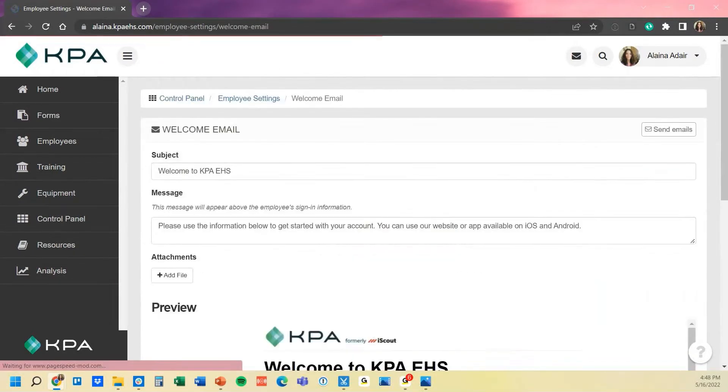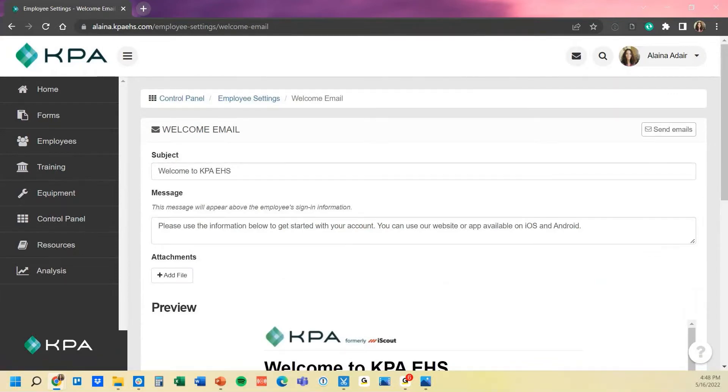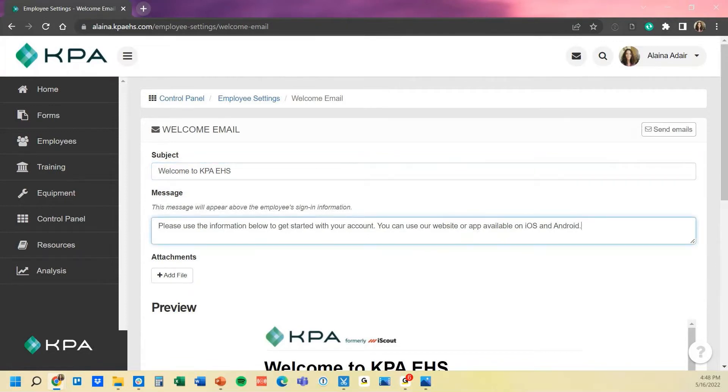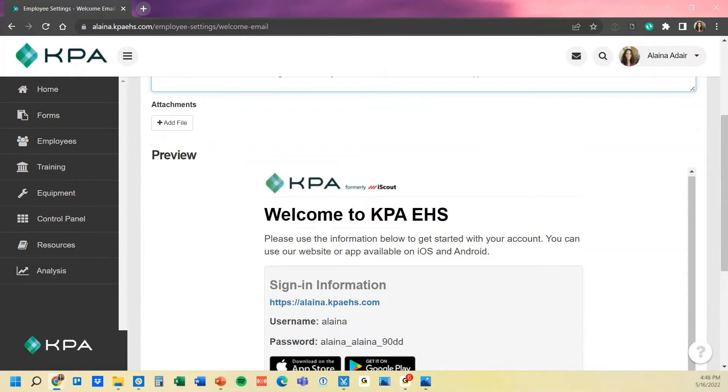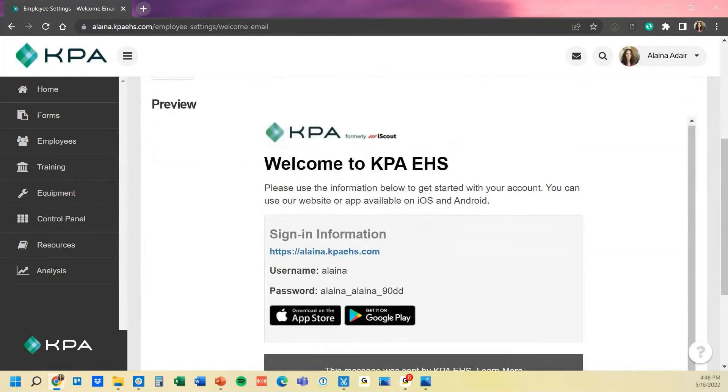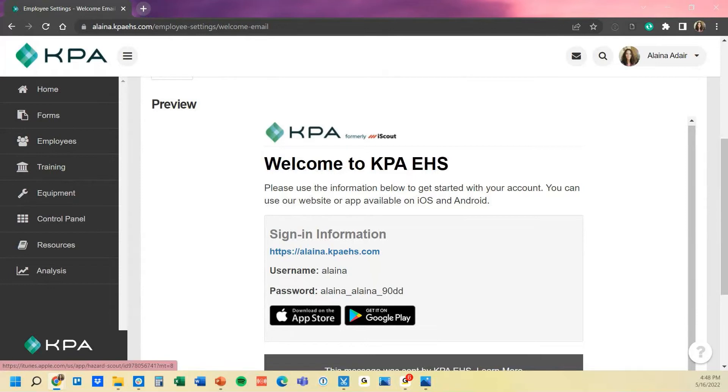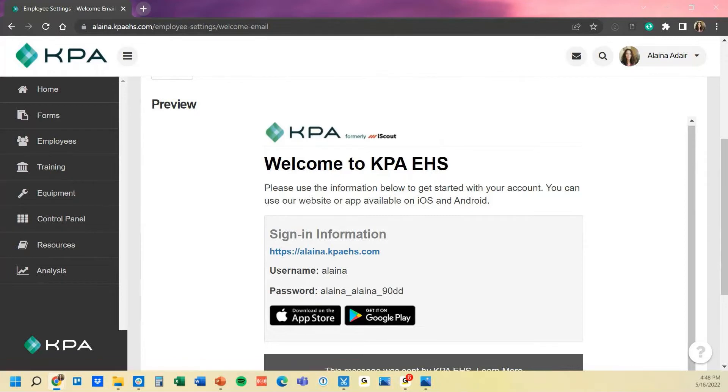Once you click on that, it does give you the subject that is automatically populated in there and then also the message that's populated, as well as a preview of what that's going to look like when it's sent out to your users. It will give a link to your site as well as a link to the Apple and Android downloads for them to download and log in on the app as well.